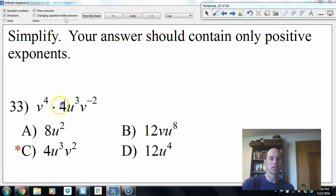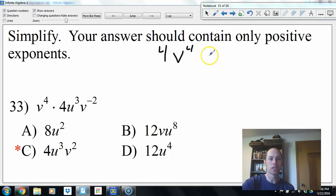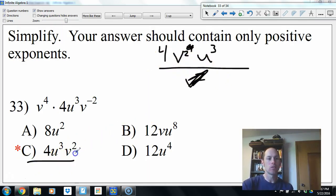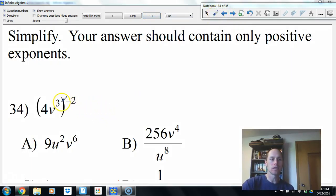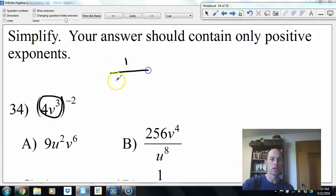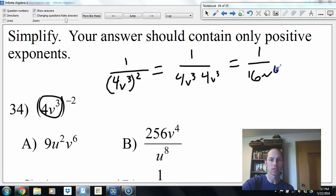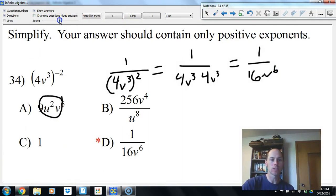Simplifying exponents: we've got v to the fourth times 4, u to the third, and v to the negative second — which moves to the denominator as v squared. Two of the v's on top cancel two v's, leaving v to the second over v squared, giving u to the third. In alphabetical order that's 4 to the third. Next: 4v to the third to the negative second power means 1 over (4v to the third) squared, which gives 1 over 16v to the sixth. Letter D.